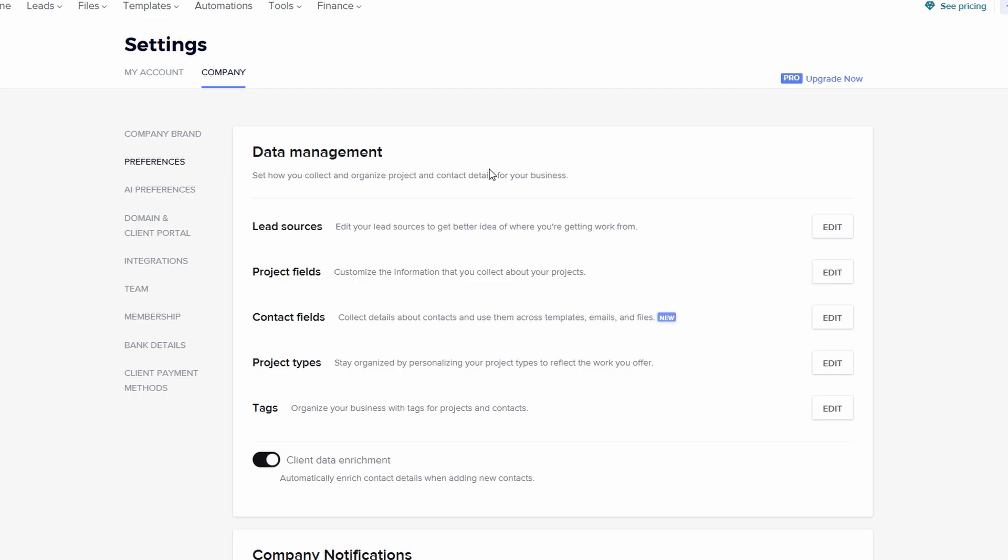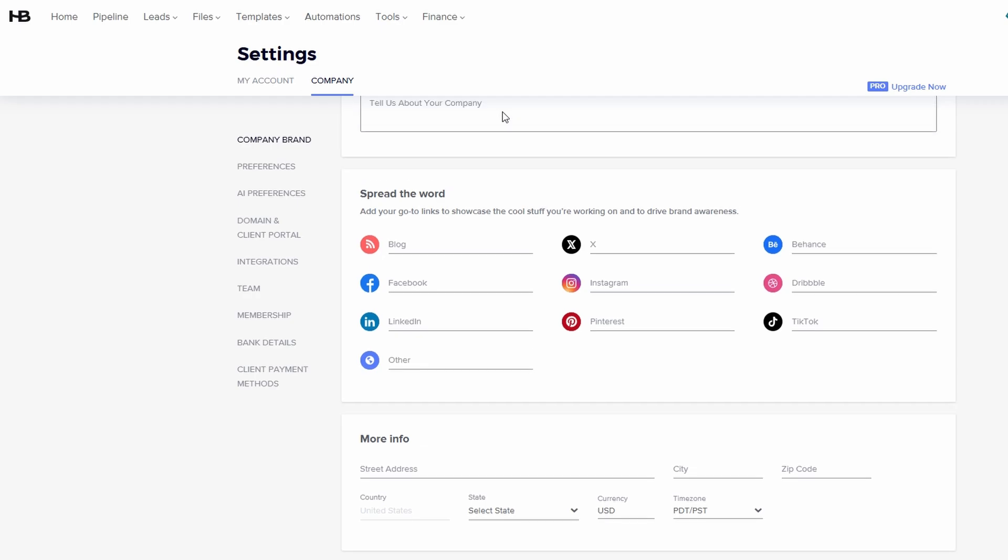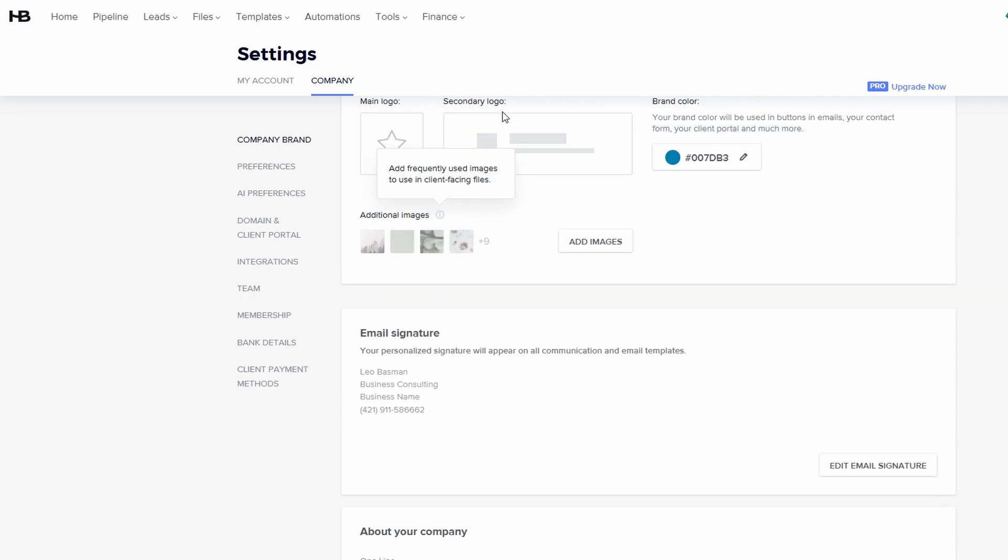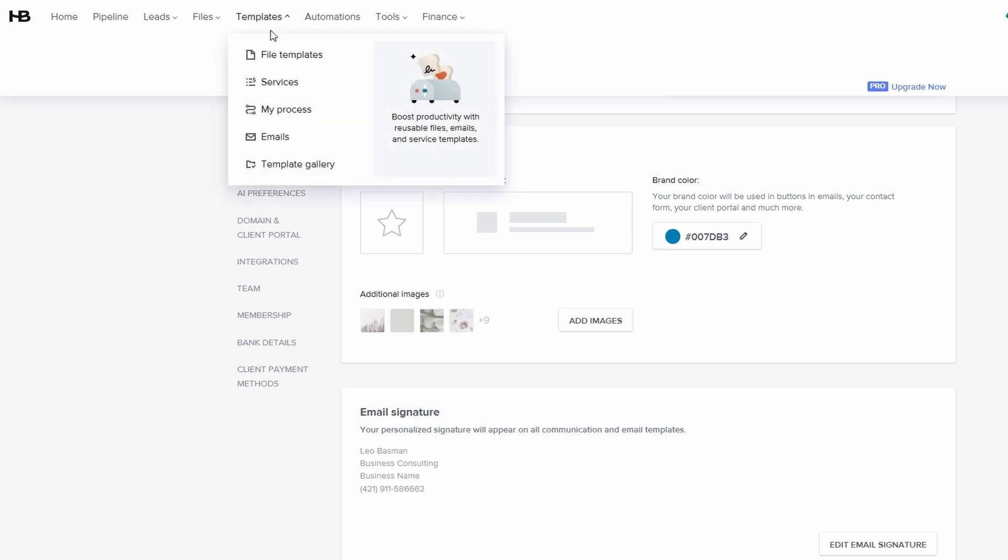Now we're getting to one of the most crucial steps in setting up your HoneyBook account: creating templates. This part can be a little time consuming, but trust me, it will save you hours in the future. Templates are the backbone of your workflow.